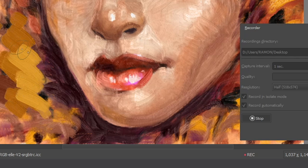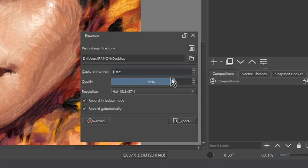If you don't paint, then the record is paused until you continue your painting. You can control the capture interval, the quality of the images that Krita uses to create the video, and the image's resolution.